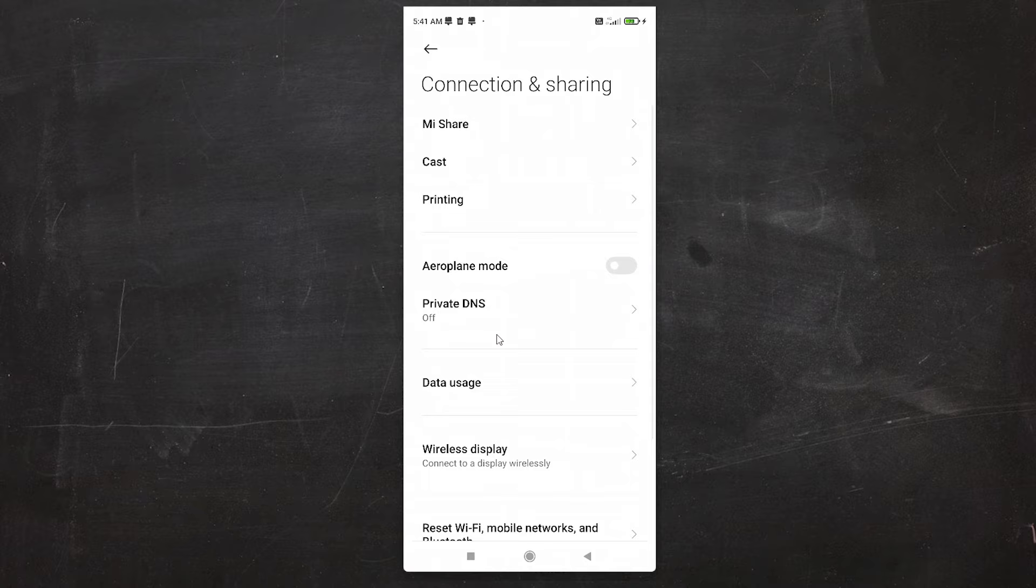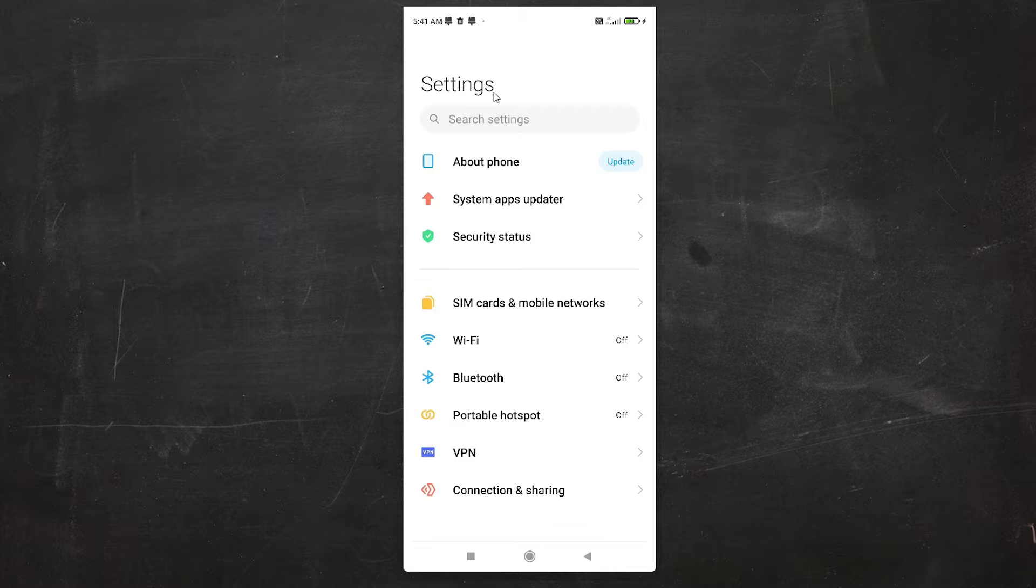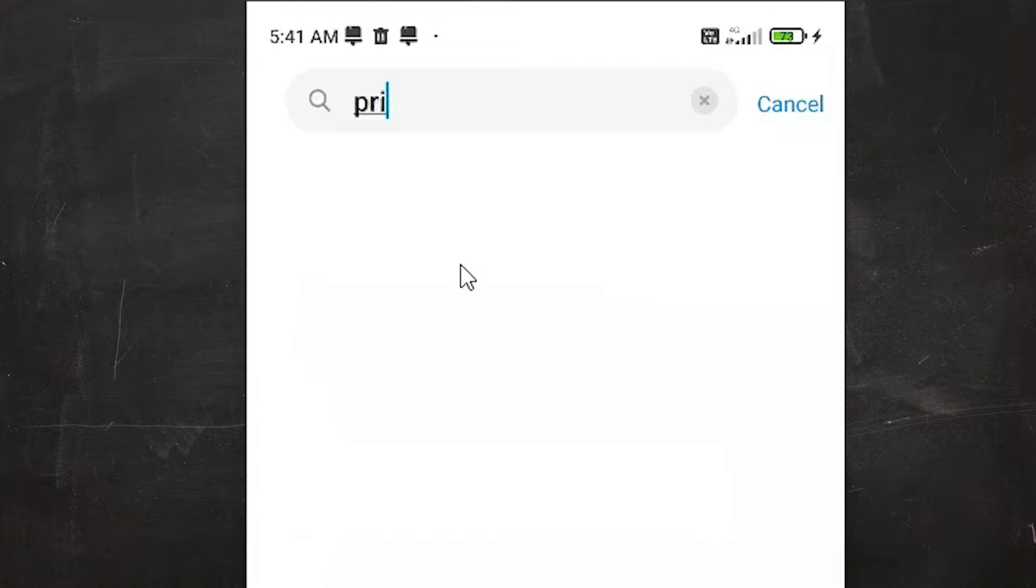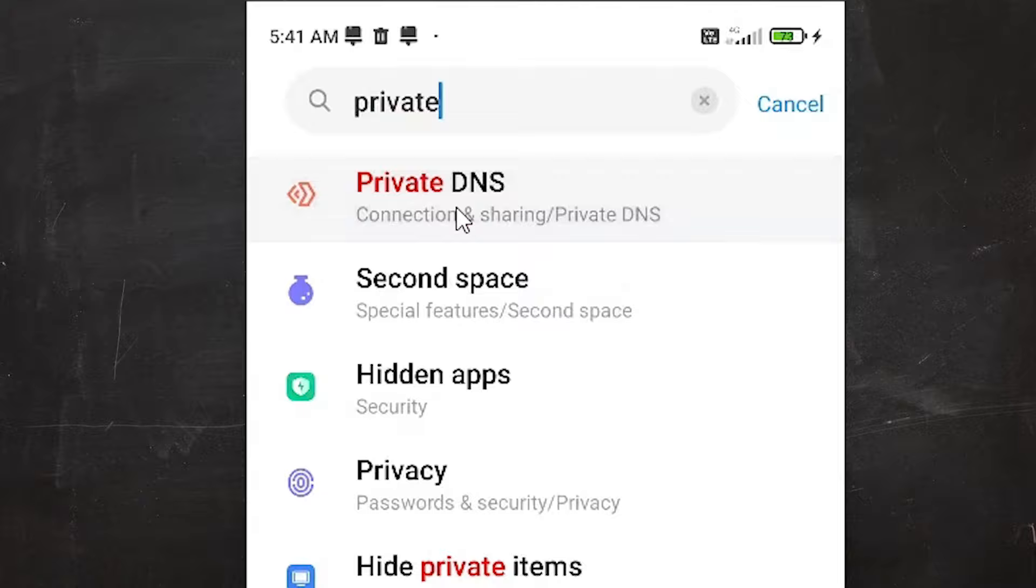It works on all mobiles, all Android mobiles. Just go to Settings and here just type 'private', just type 'private DNS' and click on Private DNS.